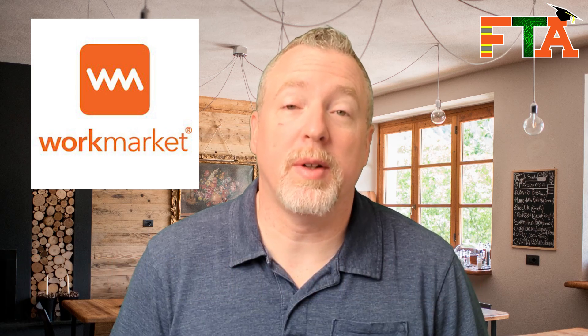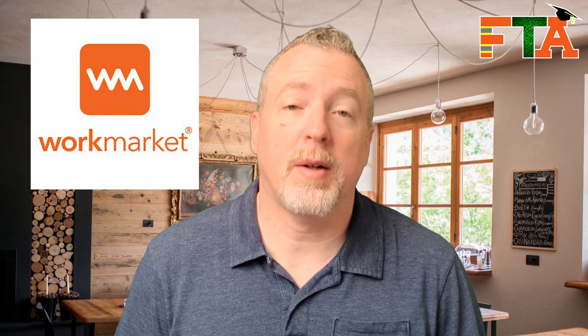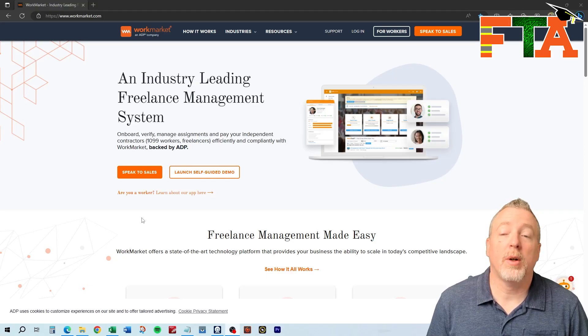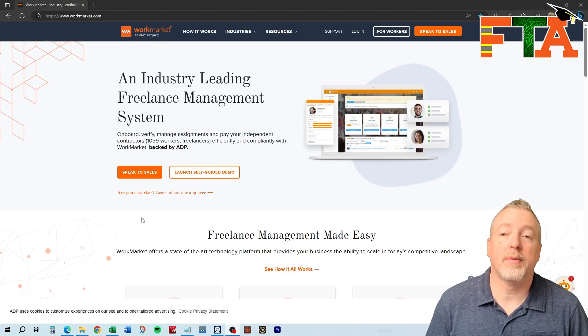I've put together a playlist on the FieldTech Academy YouTube channel that's going to cover different aspects of WorkMarket, from signing up to general overview of the platform, to bidding on jobs, and to the process of completing jobs and getting paid. In this video, we're going to cover signing up for WorkMarket.